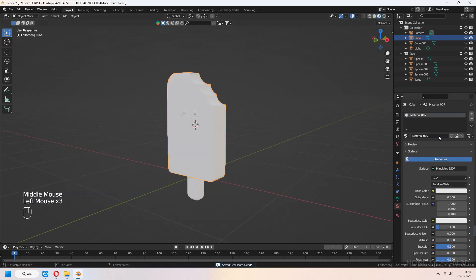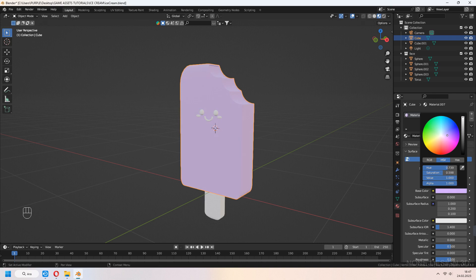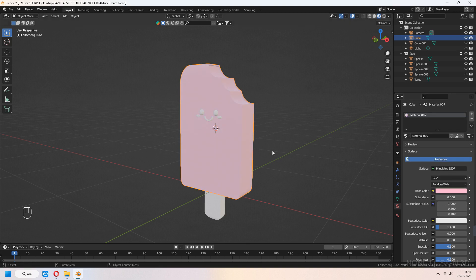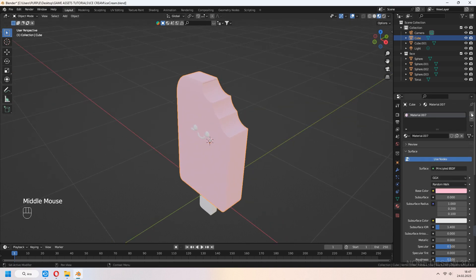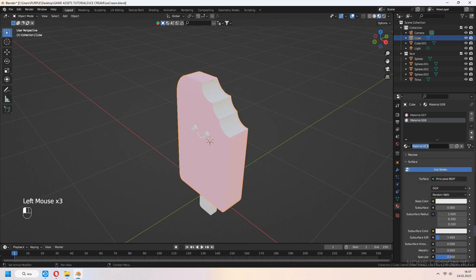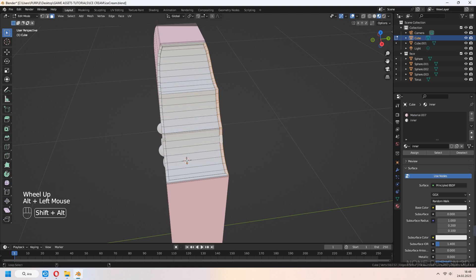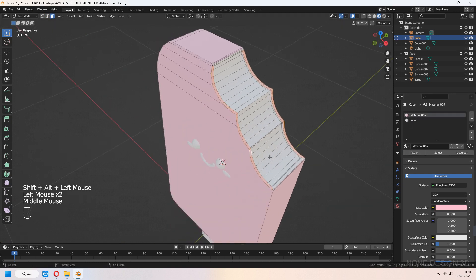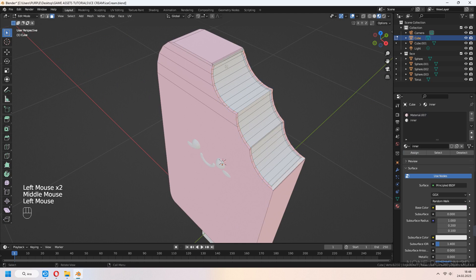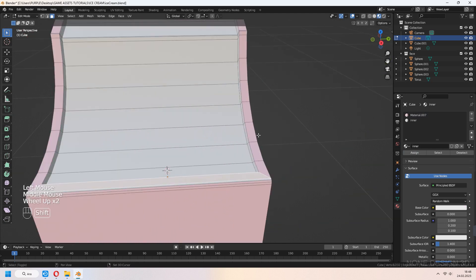It is time to add materials. Main ice cream color, you can get pinky. Select side faces with Alt and assign your main color to here. For inner color, add new material with plus icon and new. In edit mode, choose your faces and assign second color.